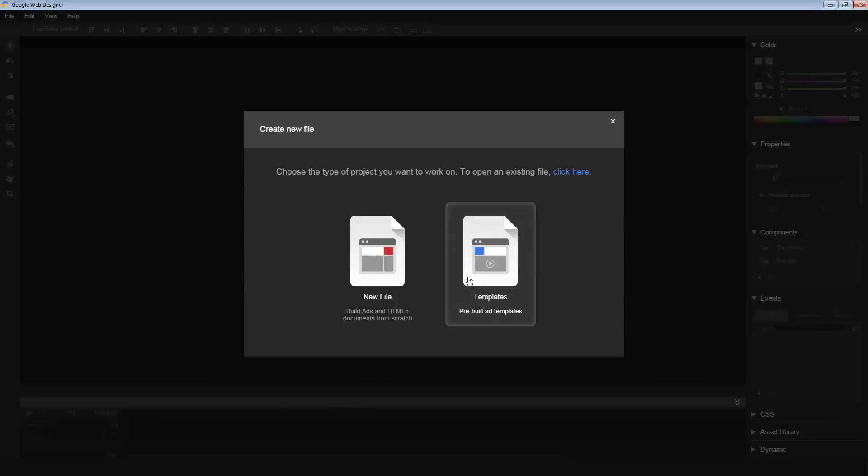Hi, my name is Venkatesh, and I'm an engineer on the Google Web Designer team. Today, I'm going to talk about Google Web Designer's integration with DoubleClick Studio's Asset Library.